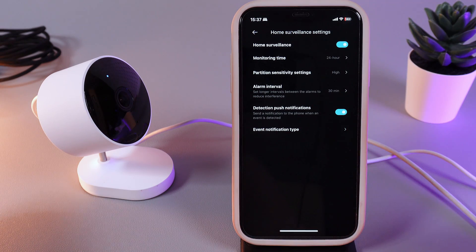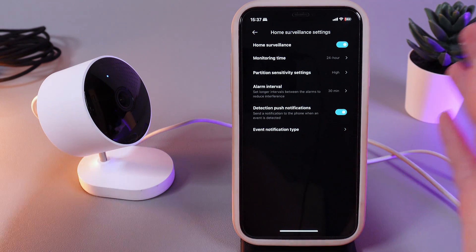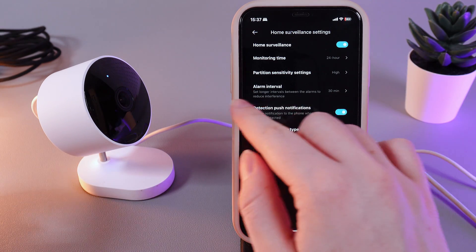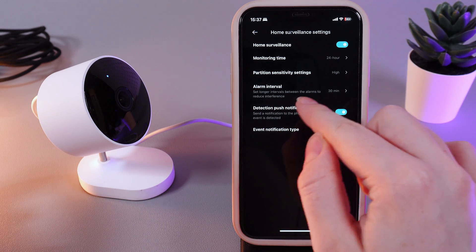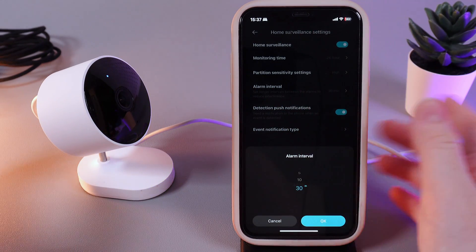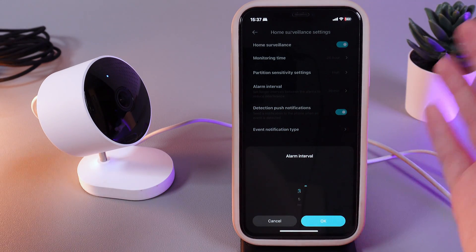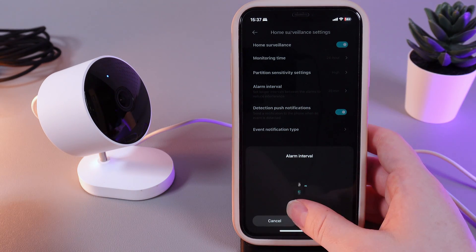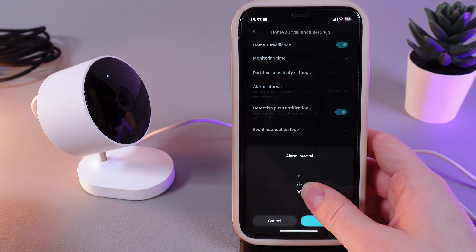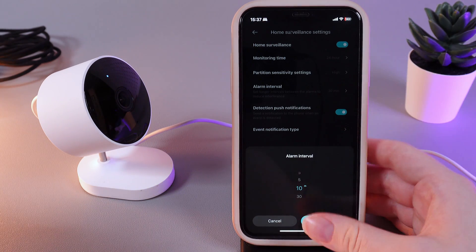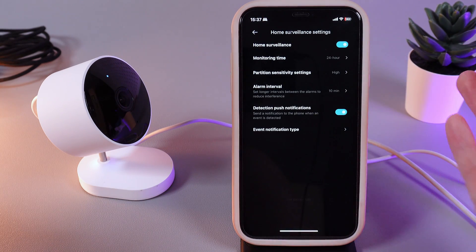Next thing that we got right here is alarm interval which says set longer intervals between the alarms to reduce interference. Here we can choose time from 3 minutes to 30 minutes. I will leave it on 10 minutes because this is the golden middle.